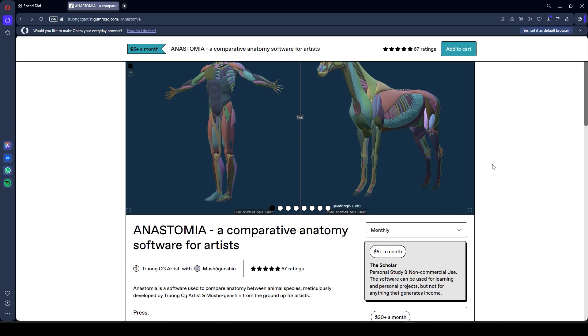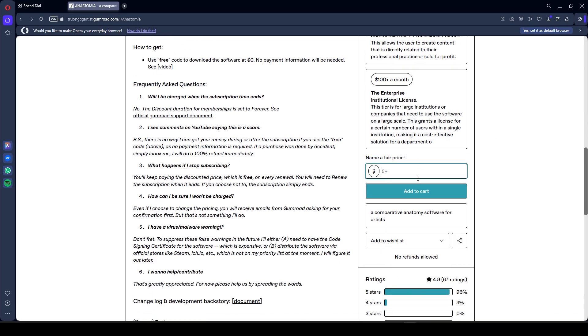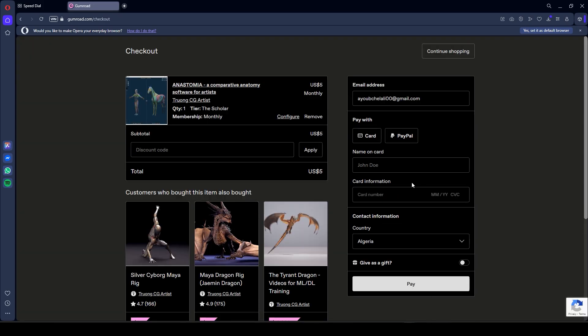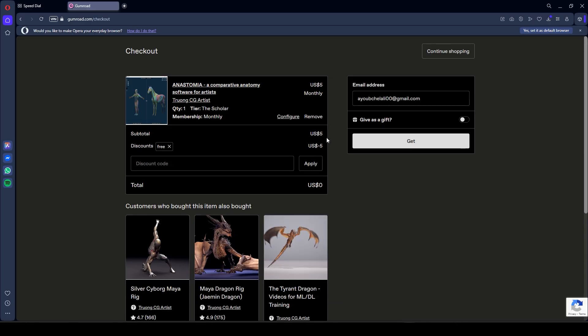Anastomia is currently in early access, and the awesome part, you can download it for free right now. Just head to the Gumroad page and enter the code 'free' at checkout. So if you're interested, you'll find all the necessary links in the description.